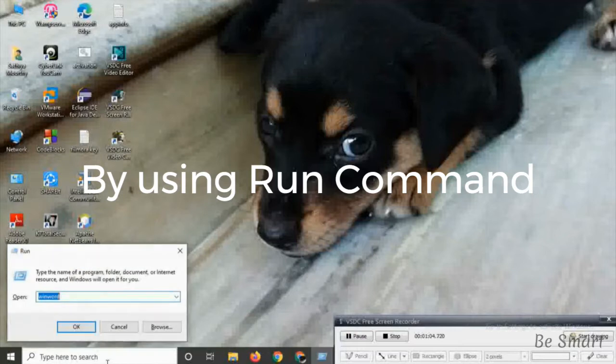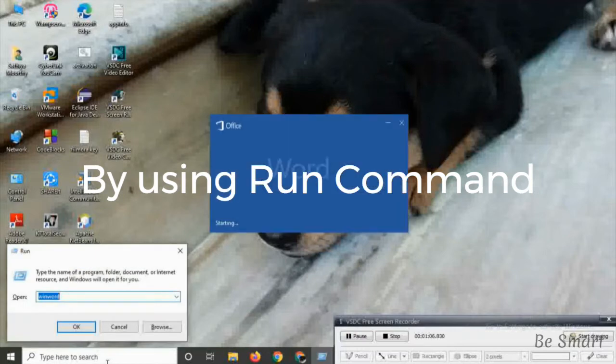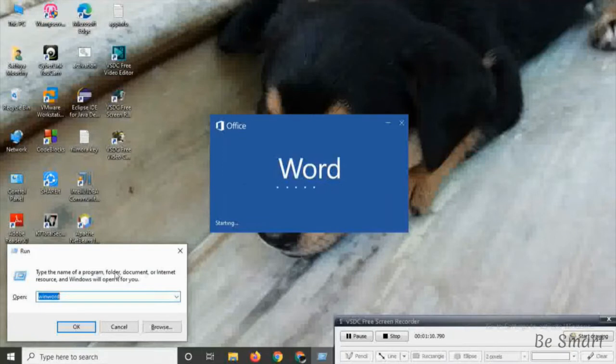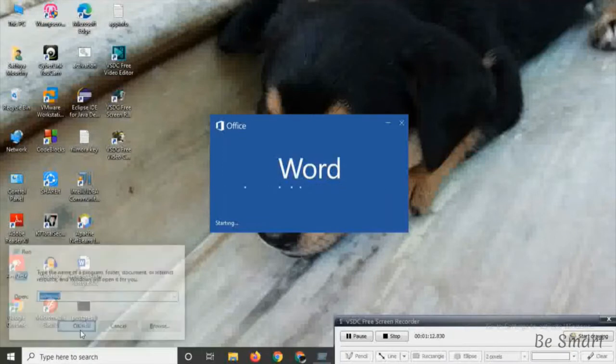By using run command, press Windows key plus R to open the run command. Type winword in it and then click OK. Now MS Word will open.